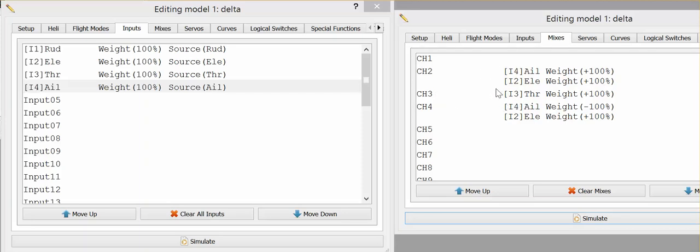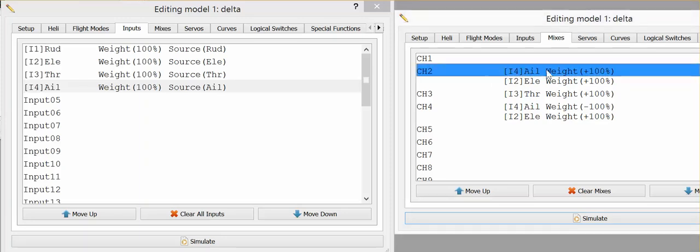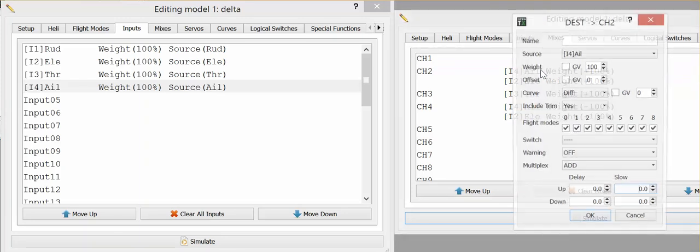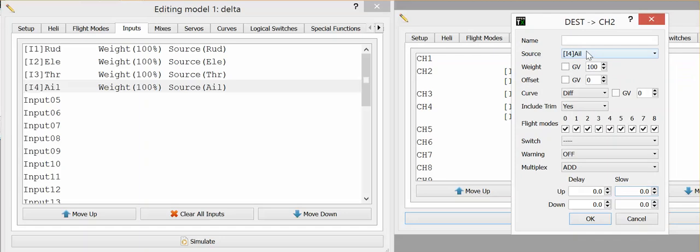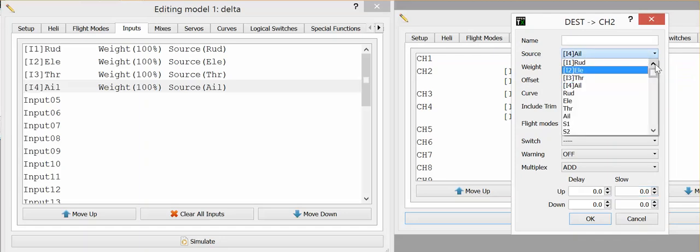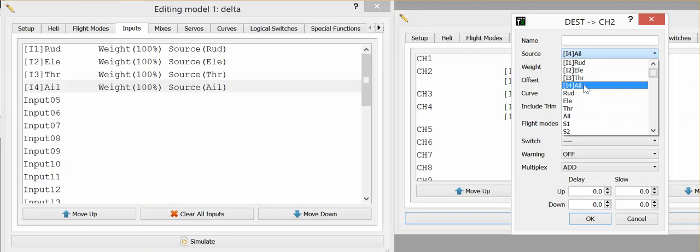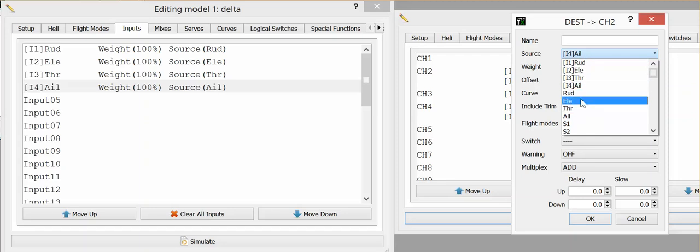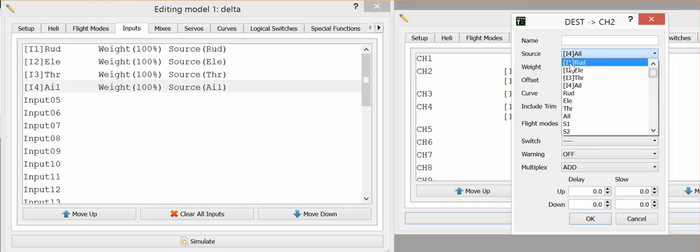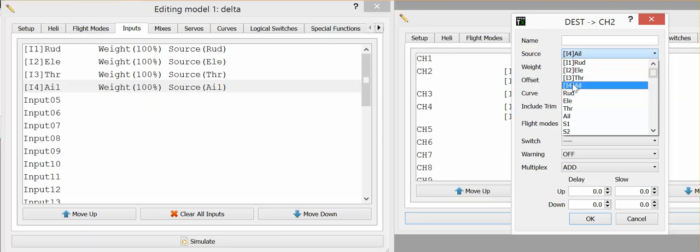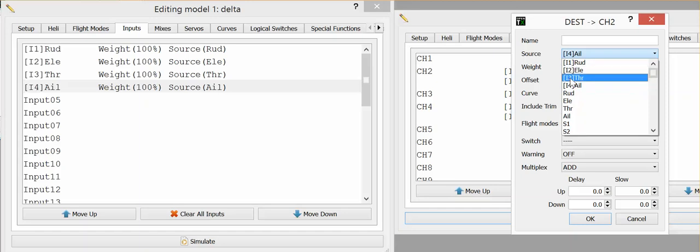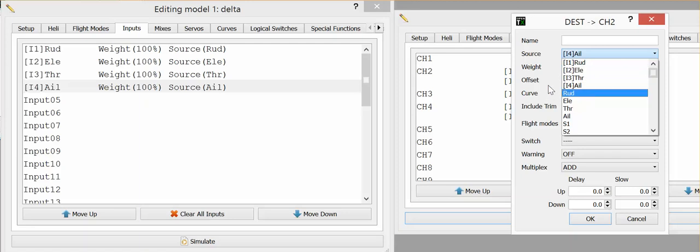The problem that I had or the thing that I didn't understand was when we go into one of these mix settings under the mix source, we have the input one, two, three, and four for the aileron, rudder, elevator, throttle. And then we also have the same set here without the I one, two, three, and four in front, and I basically didn't understand what the difference was between these two.